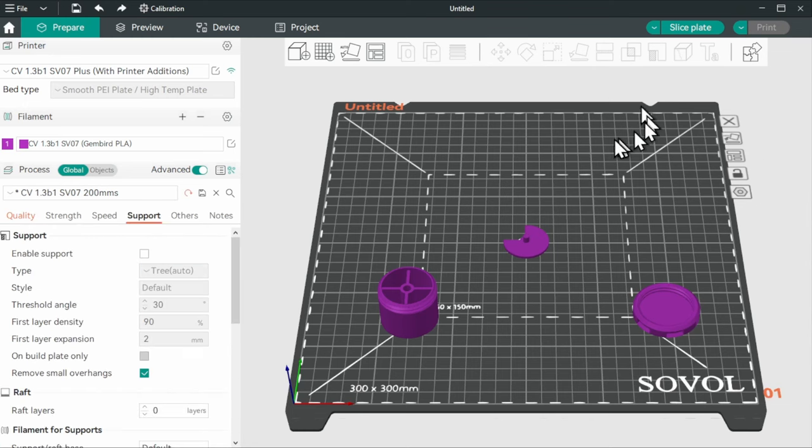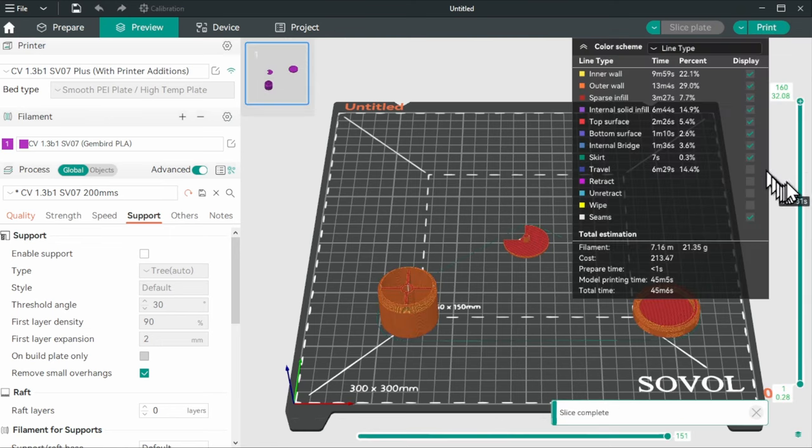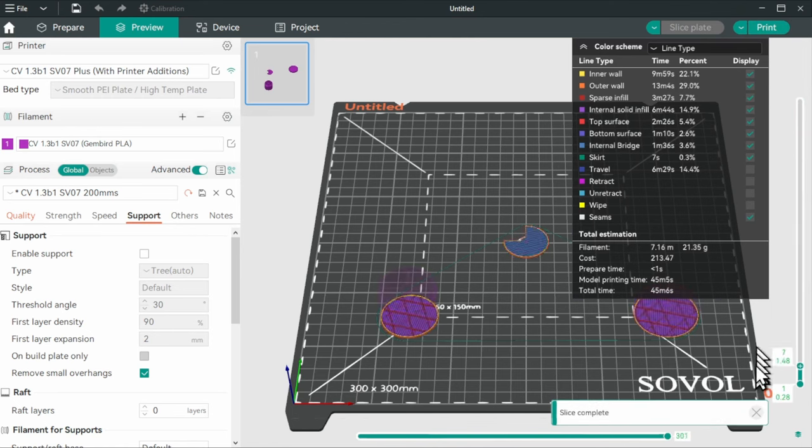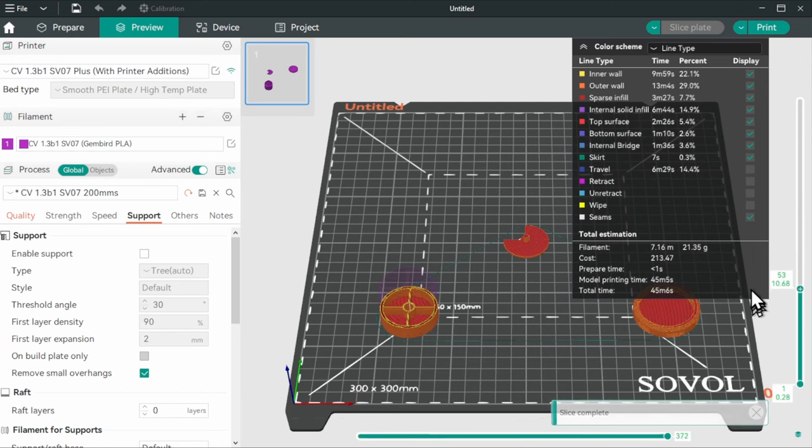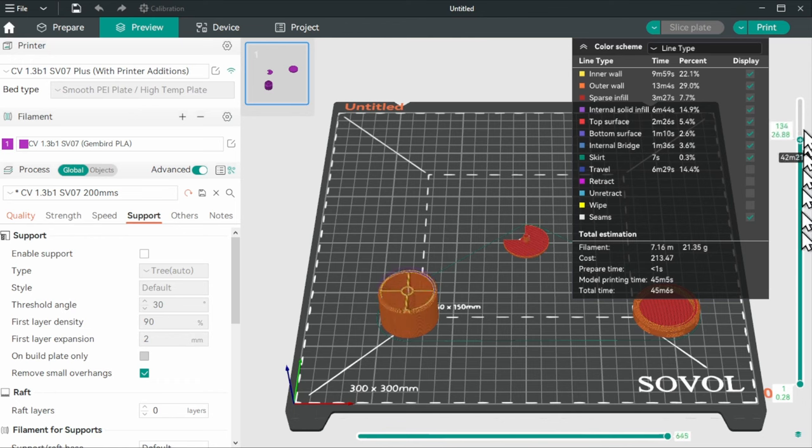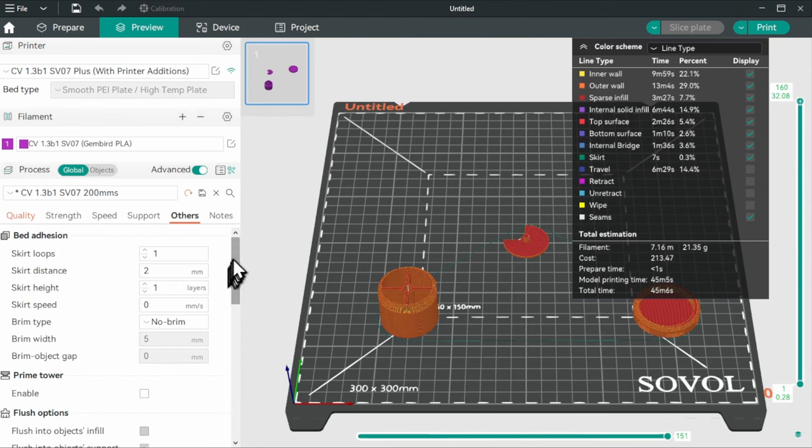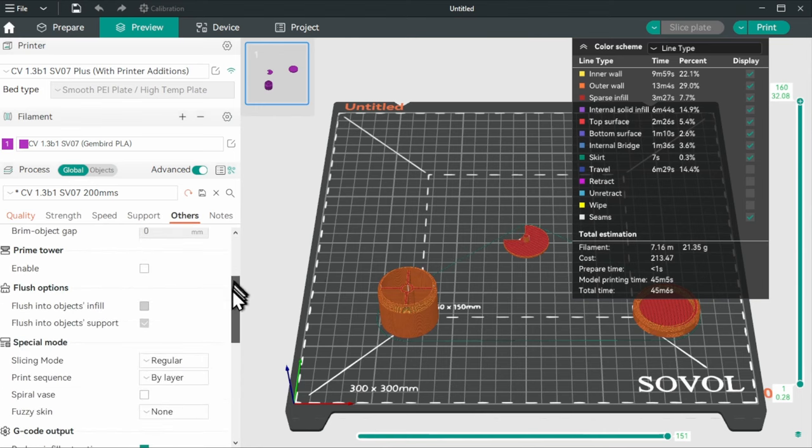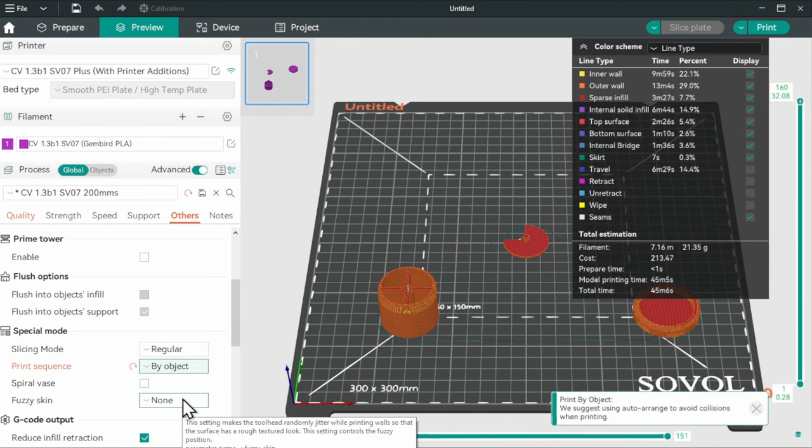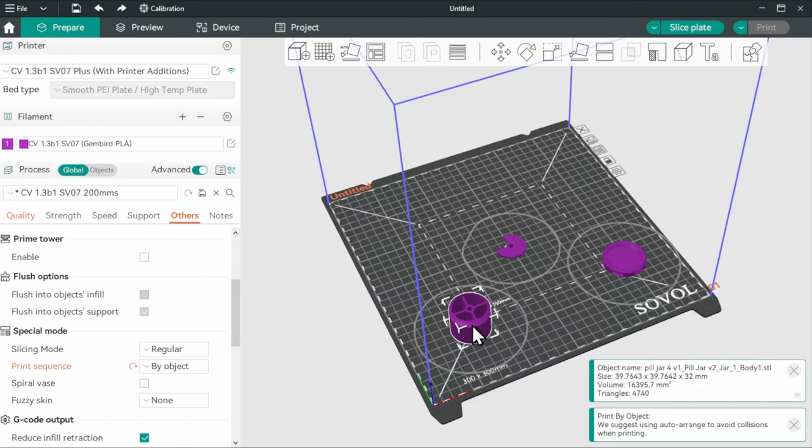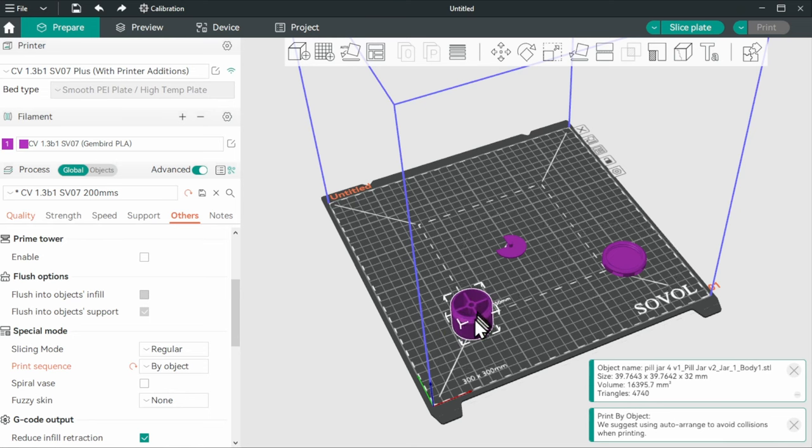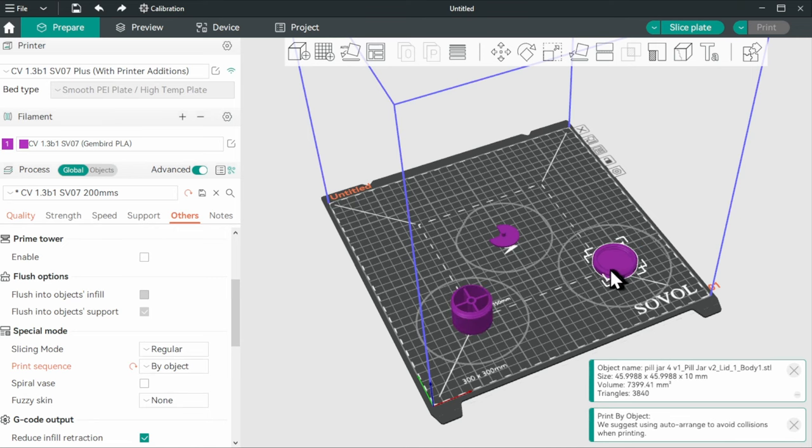We don't want to print all of these together. If I just went ahead like this, it would print all of them at the same time. I would like to print them one by one. First the jar, then the lid, finally the cover or any order. But I want to print them separately. And for that, we go into others and select the print sequence by object. So now it's smart. As we move them, it shows us the dimensions of the tool head, of the extruder.